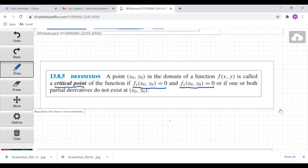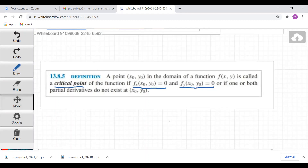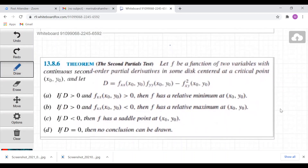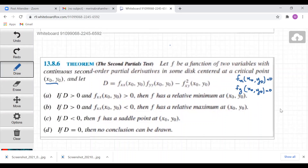The test for checking relative maxima and minima for a two-variable function is the second partial derivative test. Suppose f is a function of two variables with continuous second-order partial derivatives in a disk centered at the critical point (x₀, y₀), where fx(x₀, y₀) = 0 and fy(x₀, y₀) = 0. Let D = fxx(x₀, y₀) · fyy(x₀, y₀) − [fxy(x₀, y₀)]².